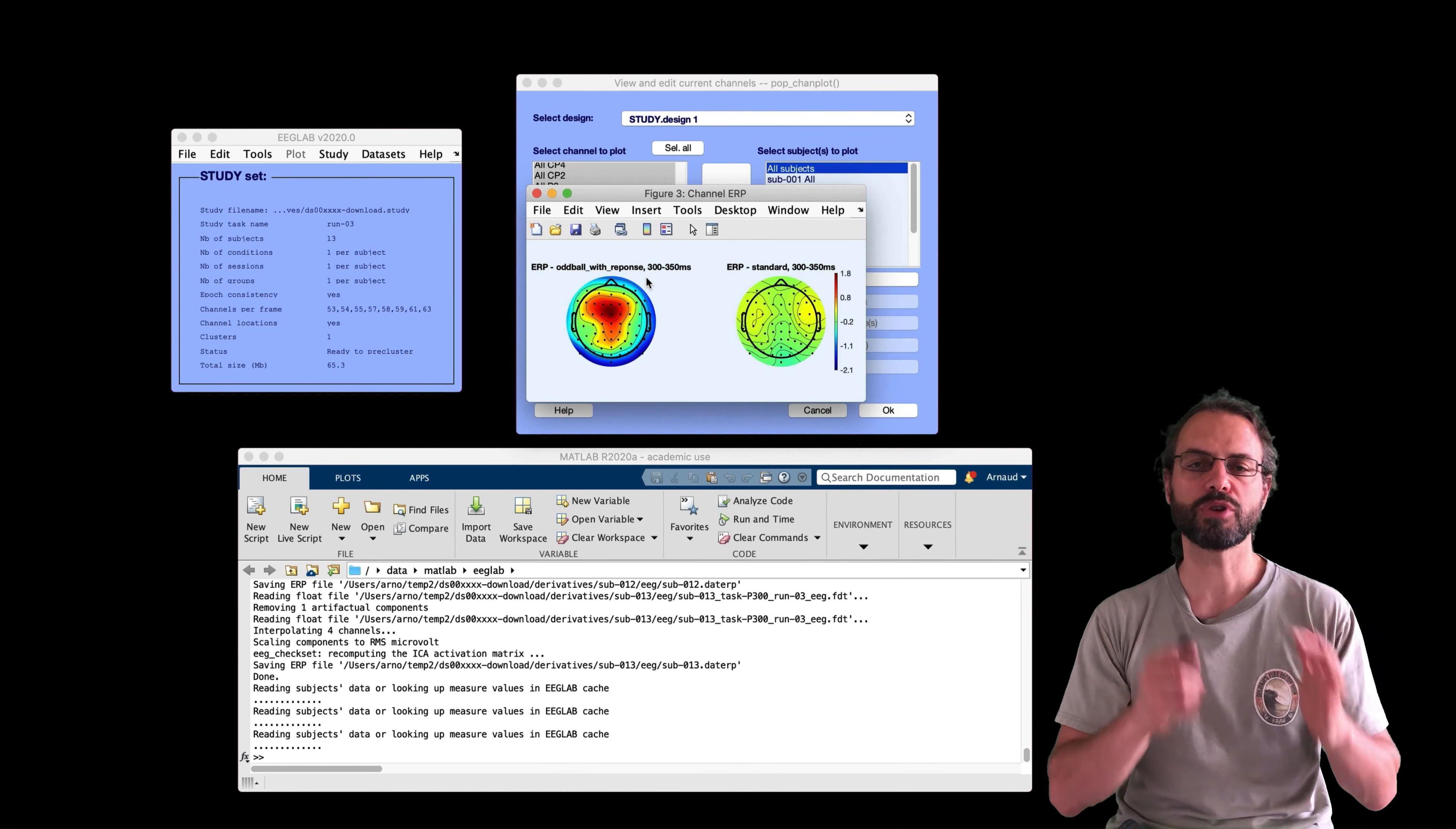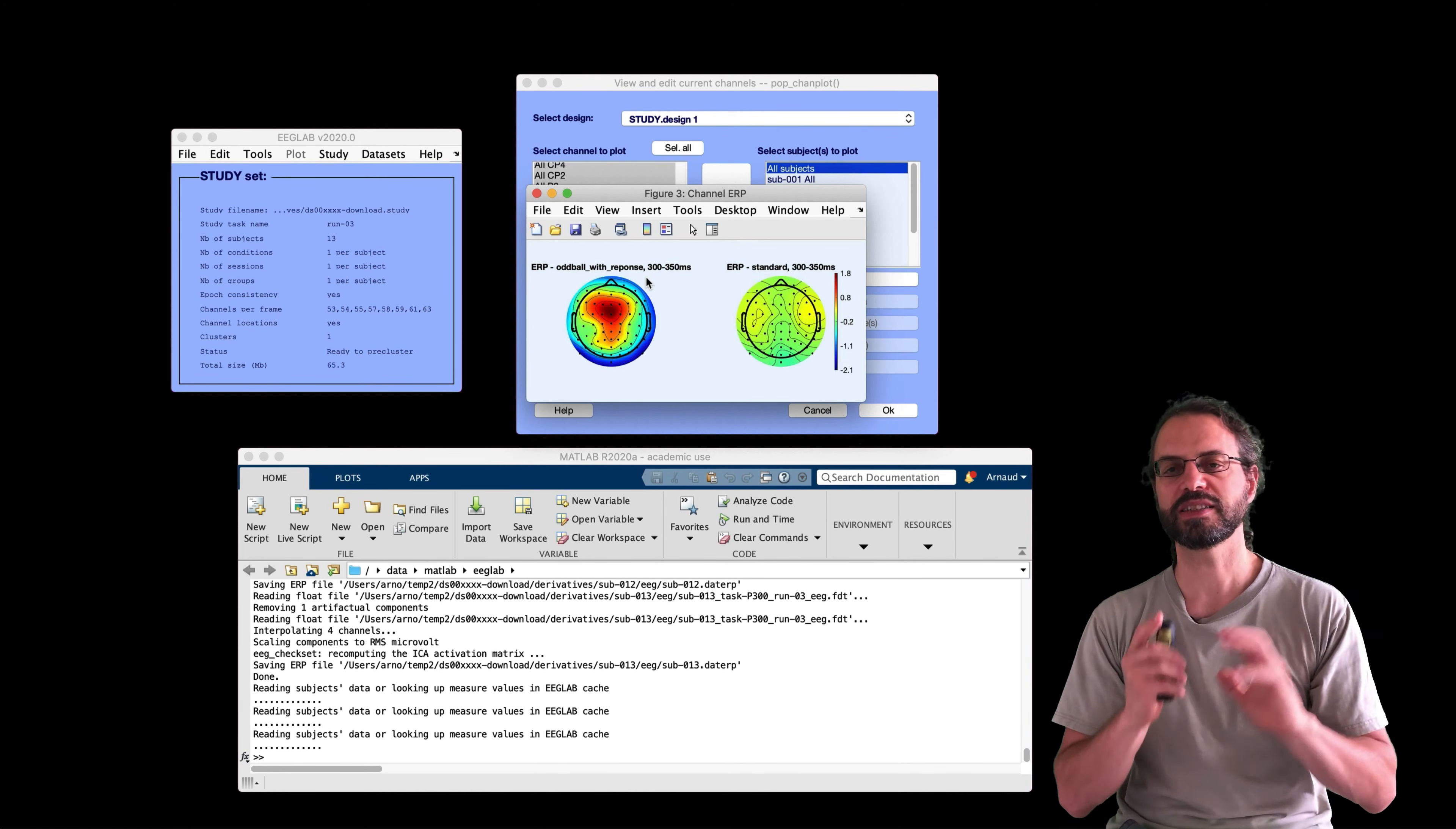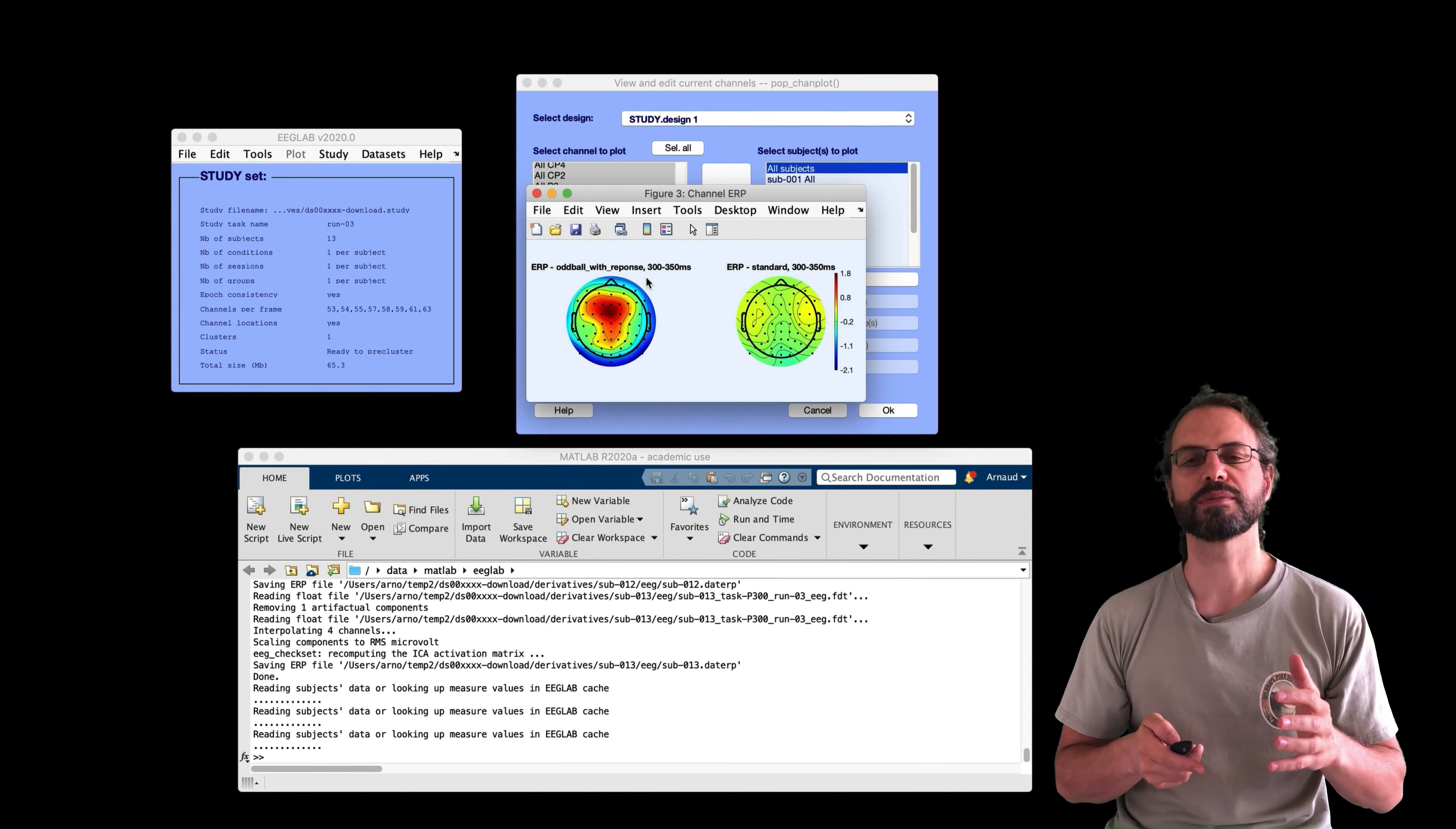EEGLab will average the electrode potential in the time range of interest before plotting the topography. So here we go. We're going to select 300 to 350 milliseconds. And then the option to plot the topography right here. Press OK. And then again, we plot the ERP. And now we have the two scalp topographies.